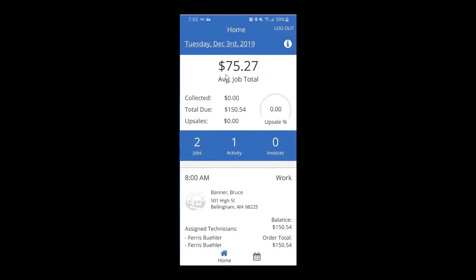Just below that, you're going to see an average of the jobs you have assigned to you. If you're the kind of company that has per square inch or per square foot billing on your service items, this is obviously going to change as you do that kind of work, so this is just a rough guesstimate of what your average for your jobs should be. In the blue bar, you can see the total number of jobs assigned to you — these are your estimates and your work orders.